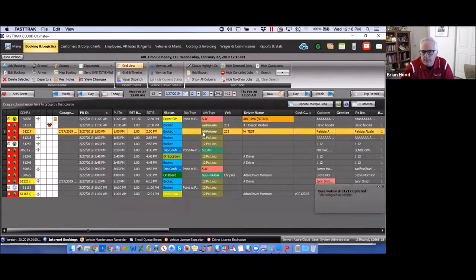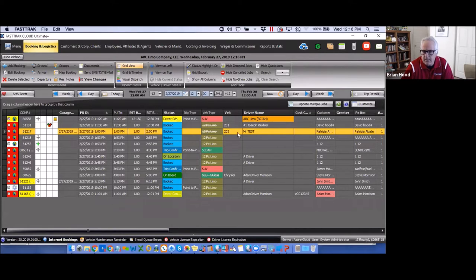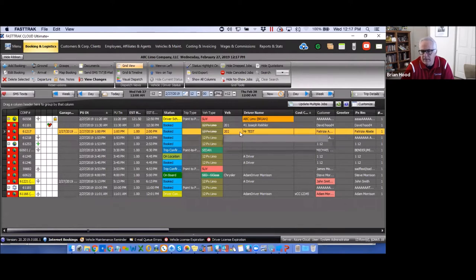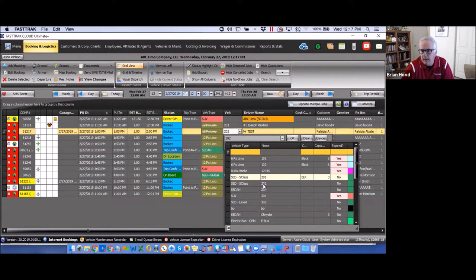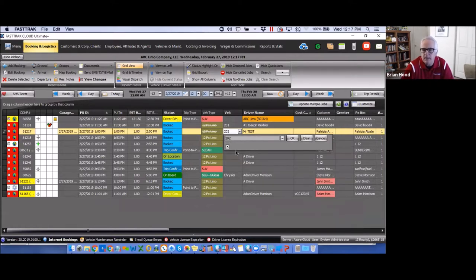You may notice at times a line through the vehicle type, which indicates the vehicle assigned does not match the vehicle type requested for the reservation. It does not mean you cannot assign it — it's just an indicator of a mismatch. For example, if a 12-passenger limo was requested but you assign a sedan, the line will appear. There are times you'd still assign the available vehicle, but it serves as a reminder.